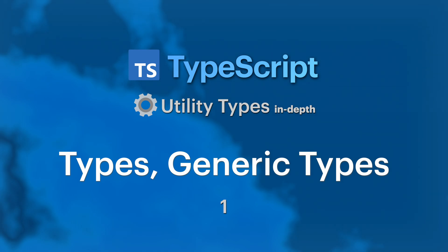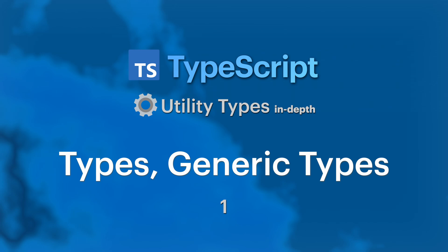We will learn how to think in generics and what tools TypeScript provides us to work with types. I will guide you through utility types showing you not only how they work but also how we can implement them. My hope is that by the end of this course you will gain confidence in coding with generics and working at the type level.